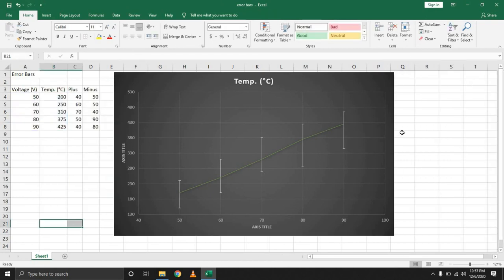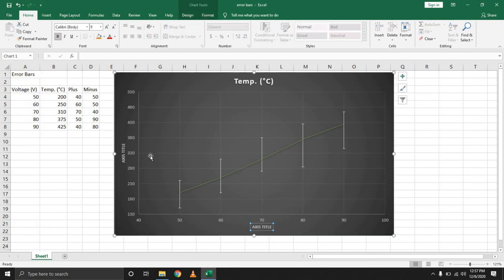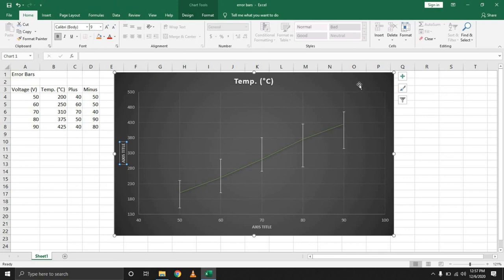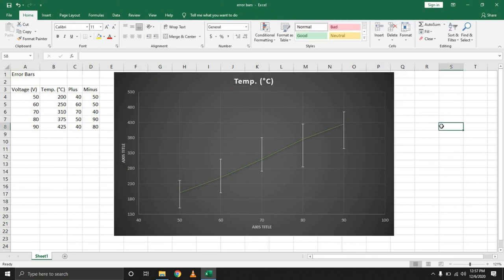That's essentially how you insert error bars. As always, in the previous video, we looked at how to rename your different axes. You can always rename that. If you like the videos, if you like the content, don't forget to hit that subscribe button. Catch you on the next one.